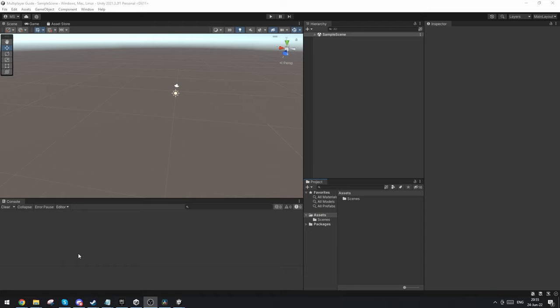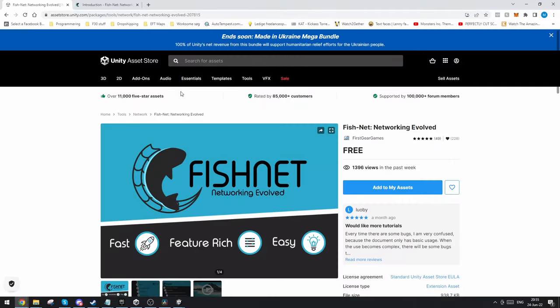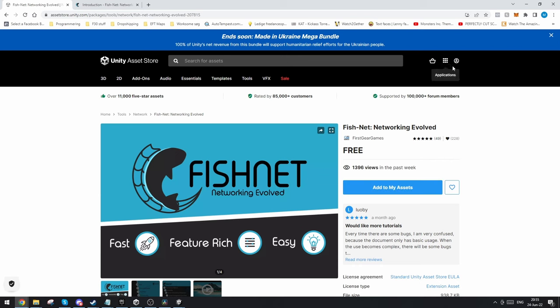The first thing you want to do is go to FishNet on the Unity Asset Store. You want to find FishNet and add it to my assets. Make sure that you are logged in.